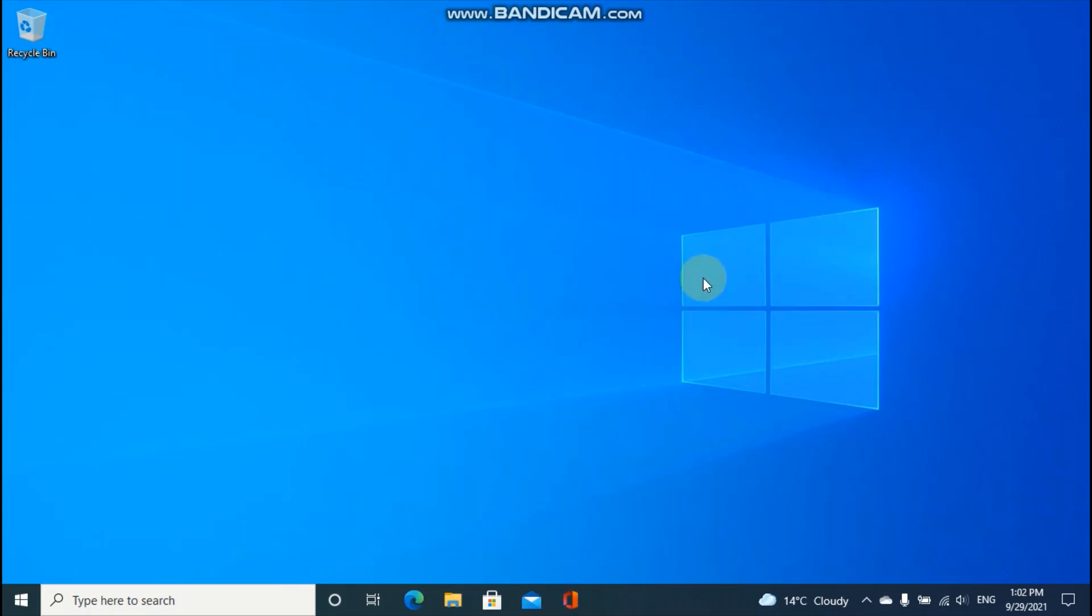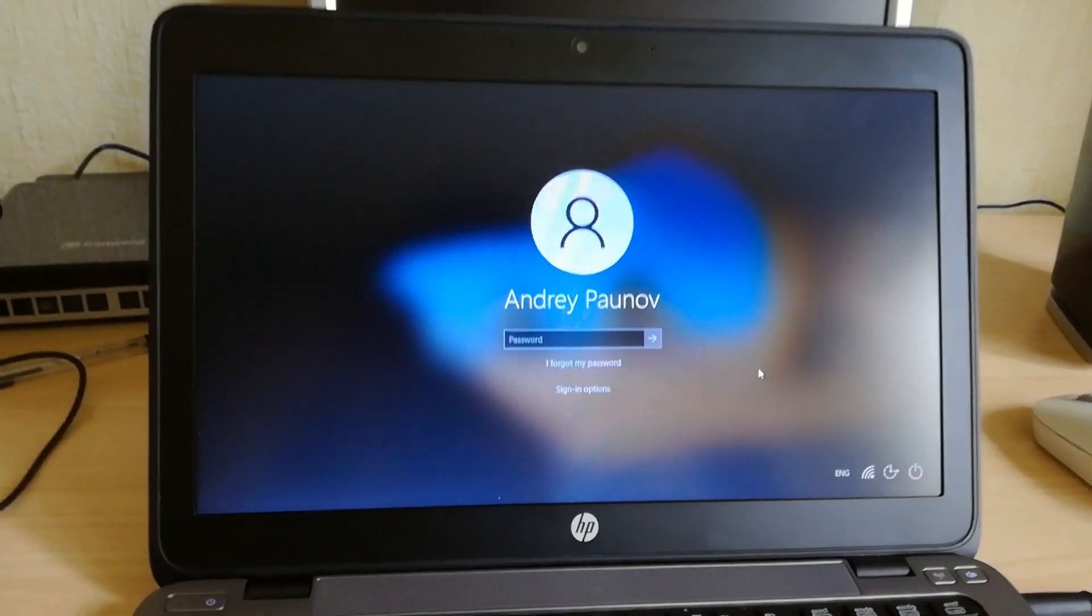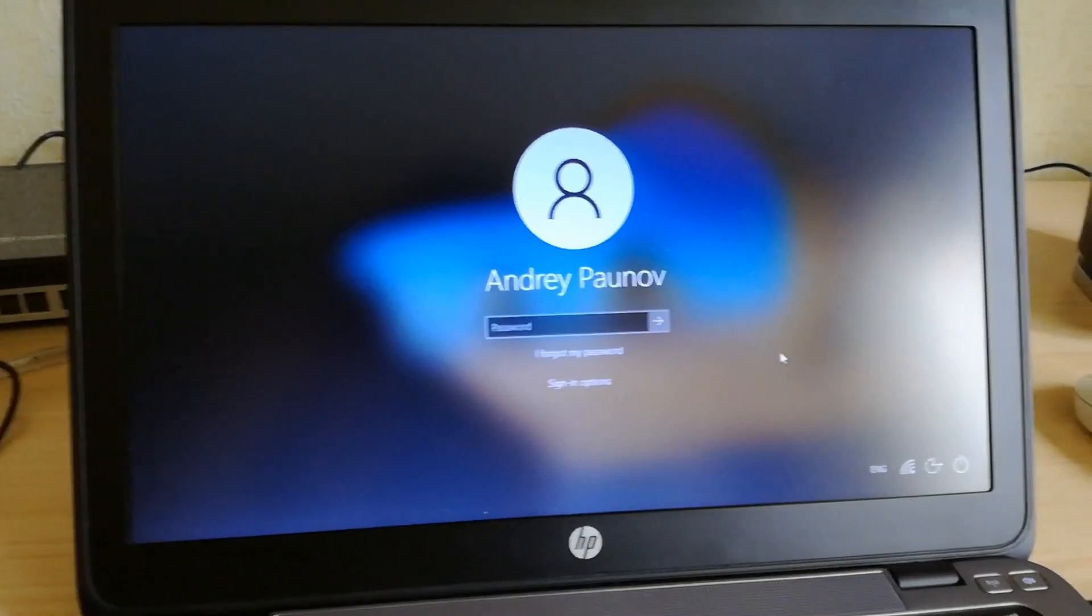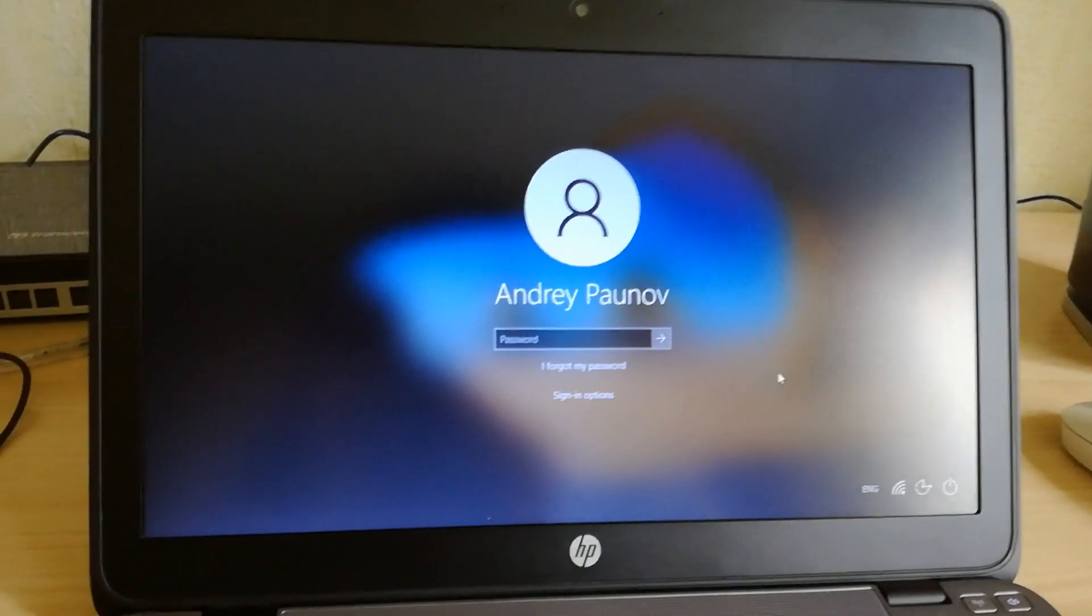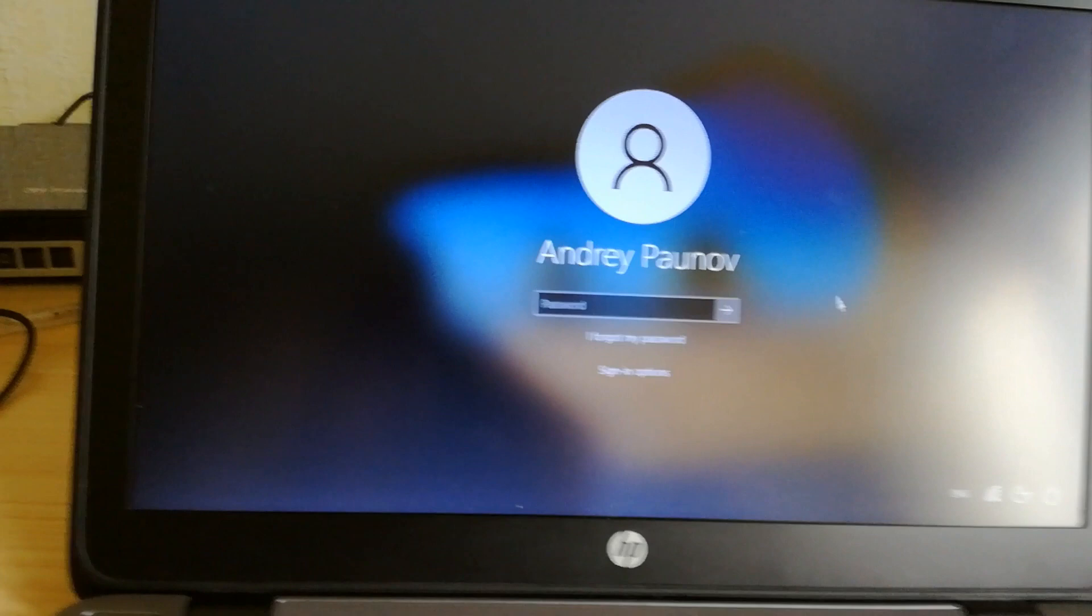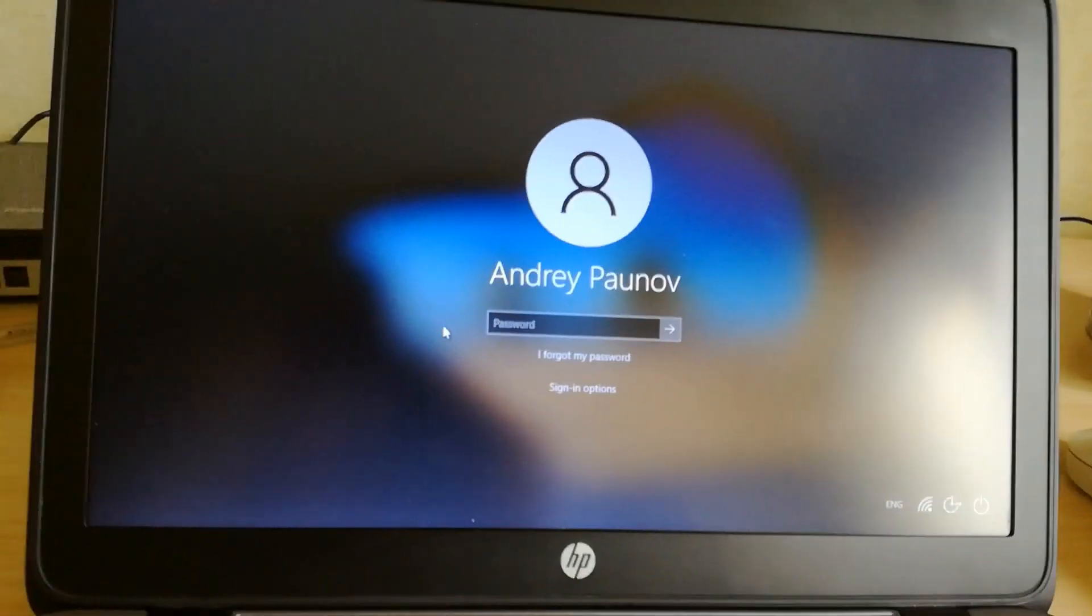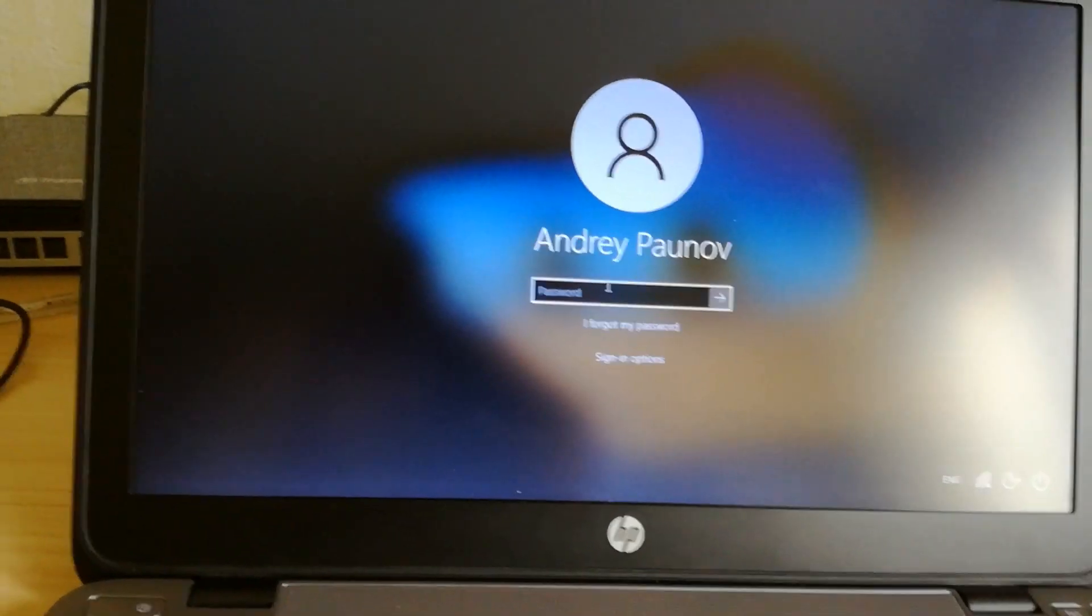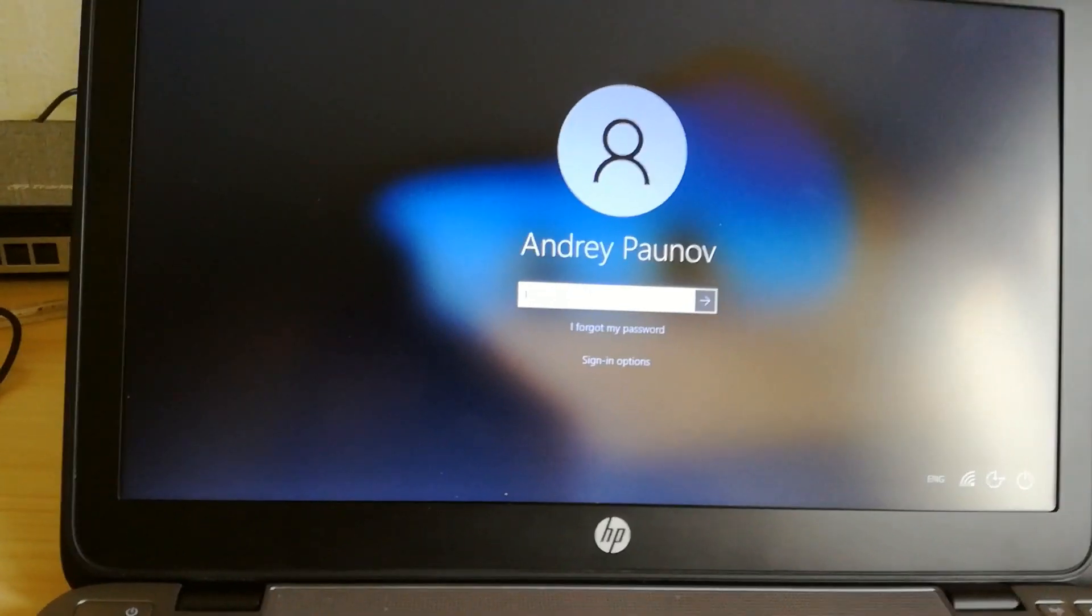Now, let's see if restarting the computer will give us only the password. Now, when we are on the Windows login screen, the Windows Hello PIN is no longer available.